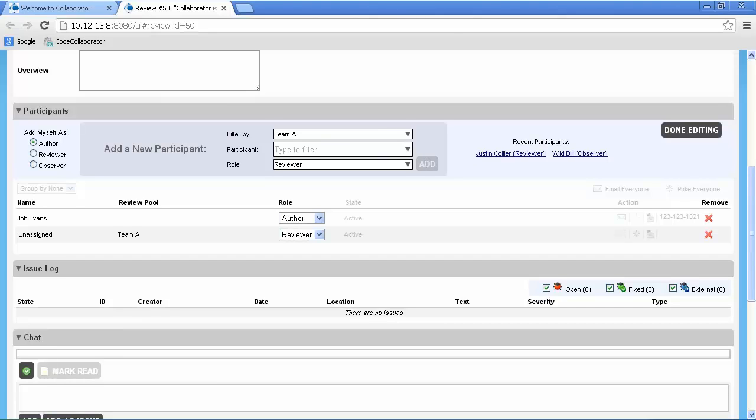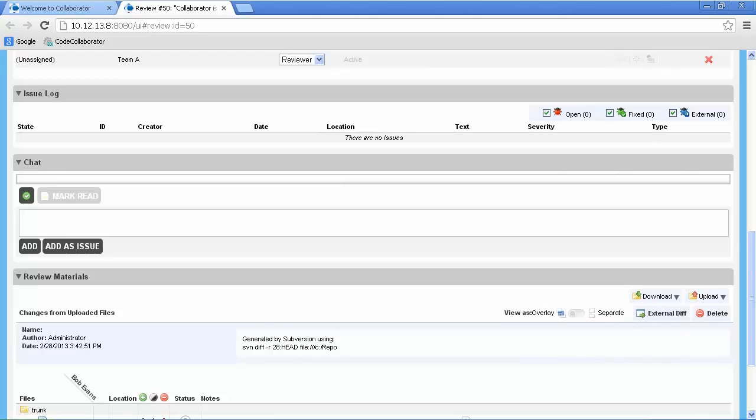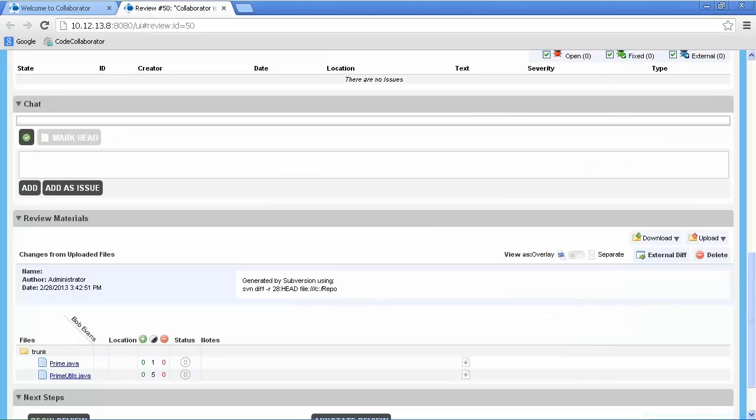Scrolling down, we see the issue log and chat section that can contain conversations about this review and then finally the review materials section. Notice that our files are already attached to the review.